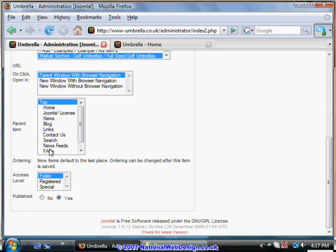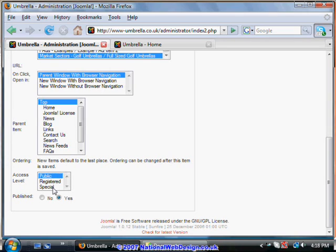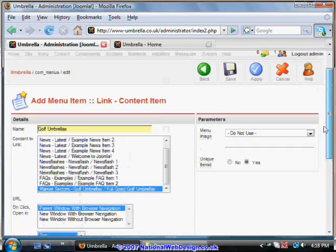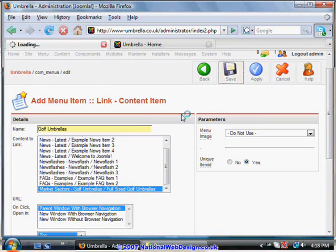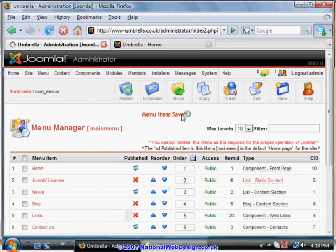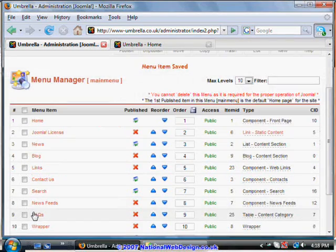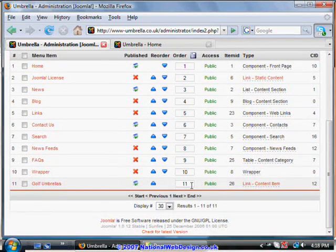You can decide where it's going to occur on the menu. Who can get to it? If it's a general public, registered users or using a special class which is a more advanced function. And you can decide whether that menu item is going to appear now by saying yes. Or whether it's going to be held in reserve so that you can only later on when you publish it it will appear. So here we are. We're going to save that. And we see it at the bottom of that list.